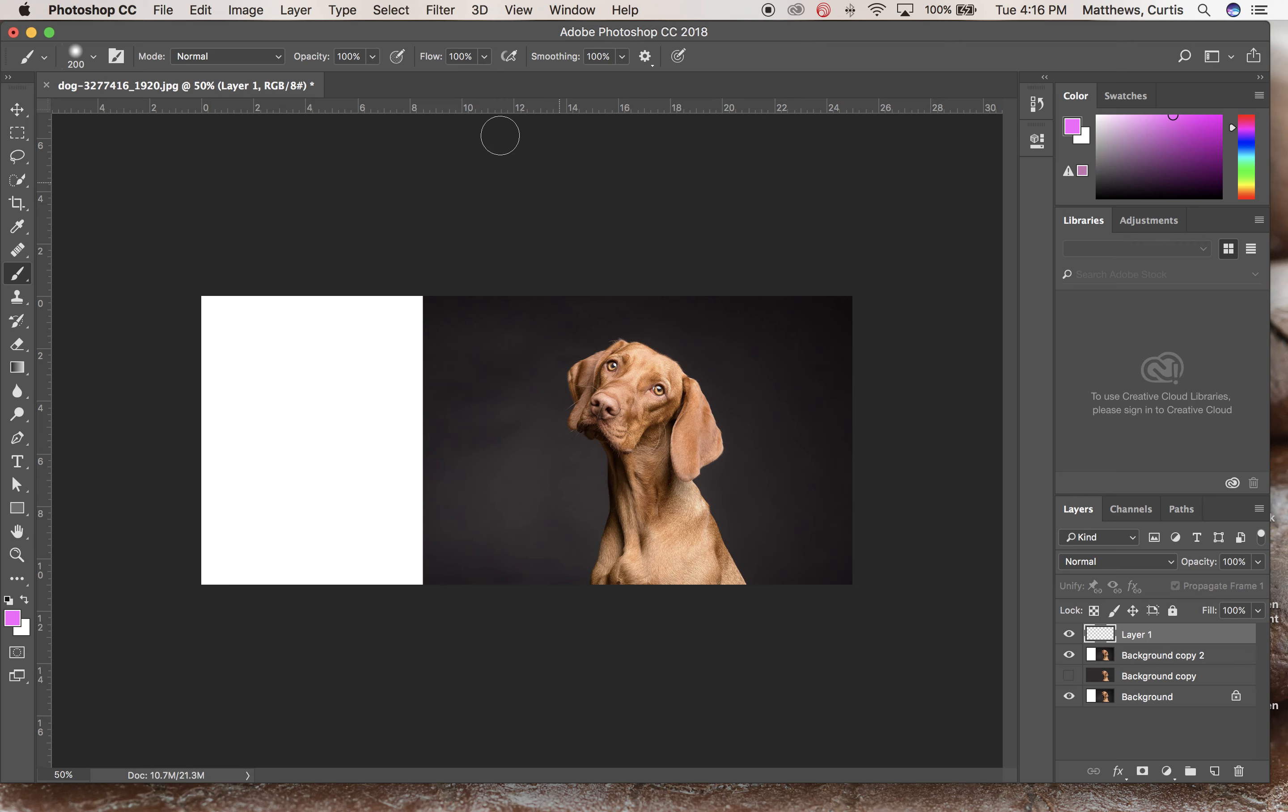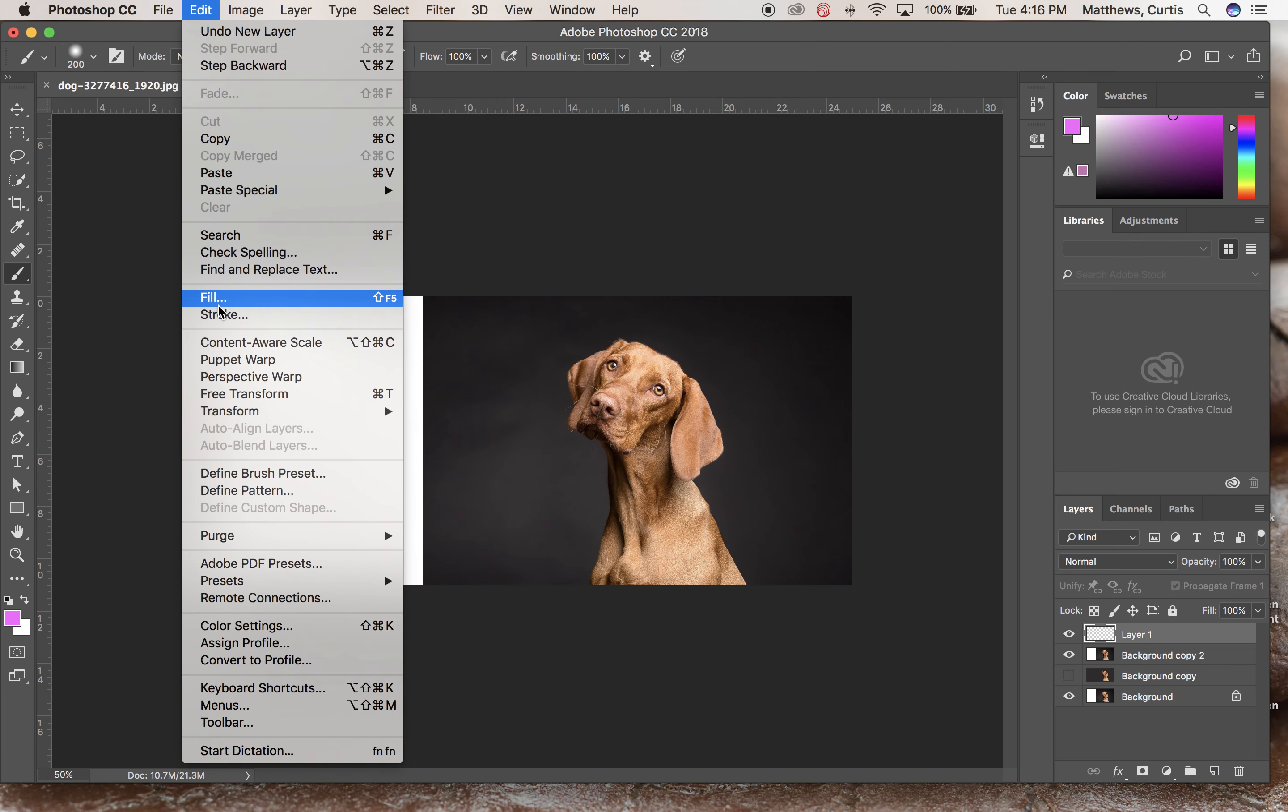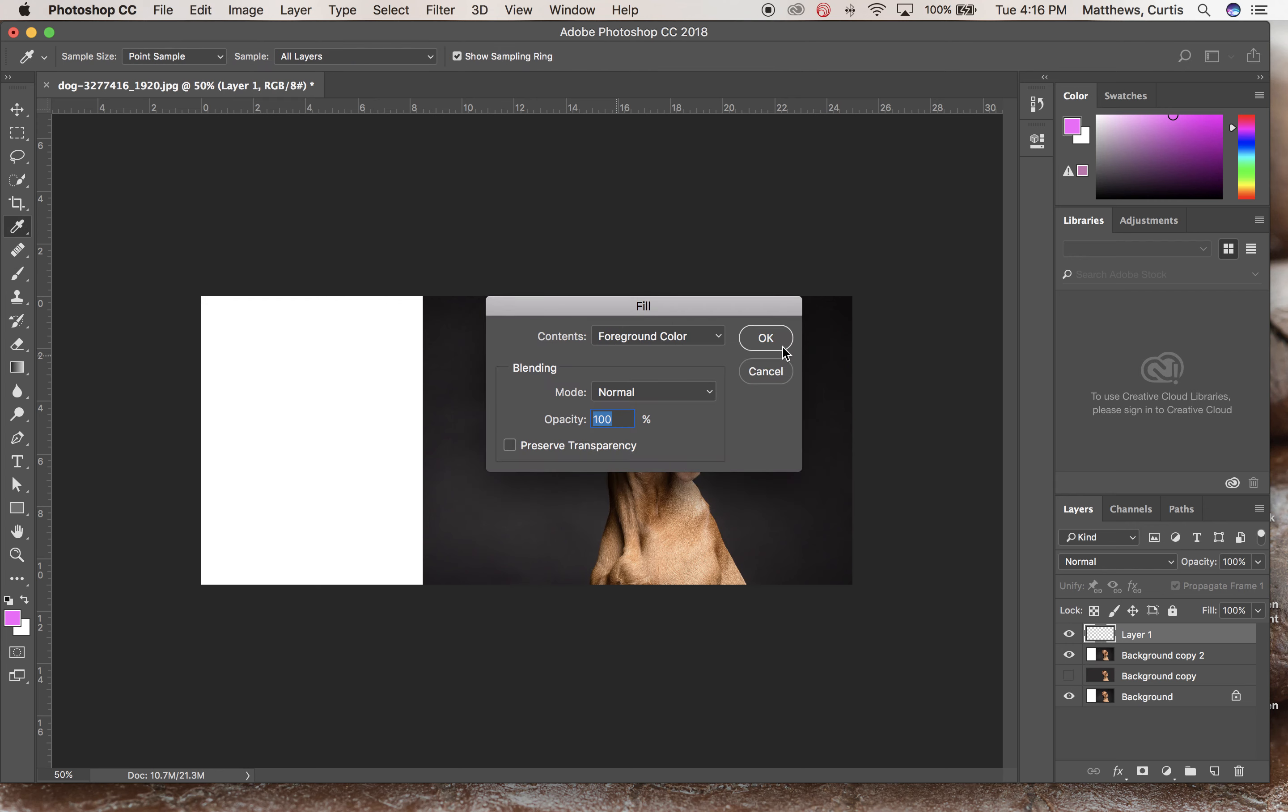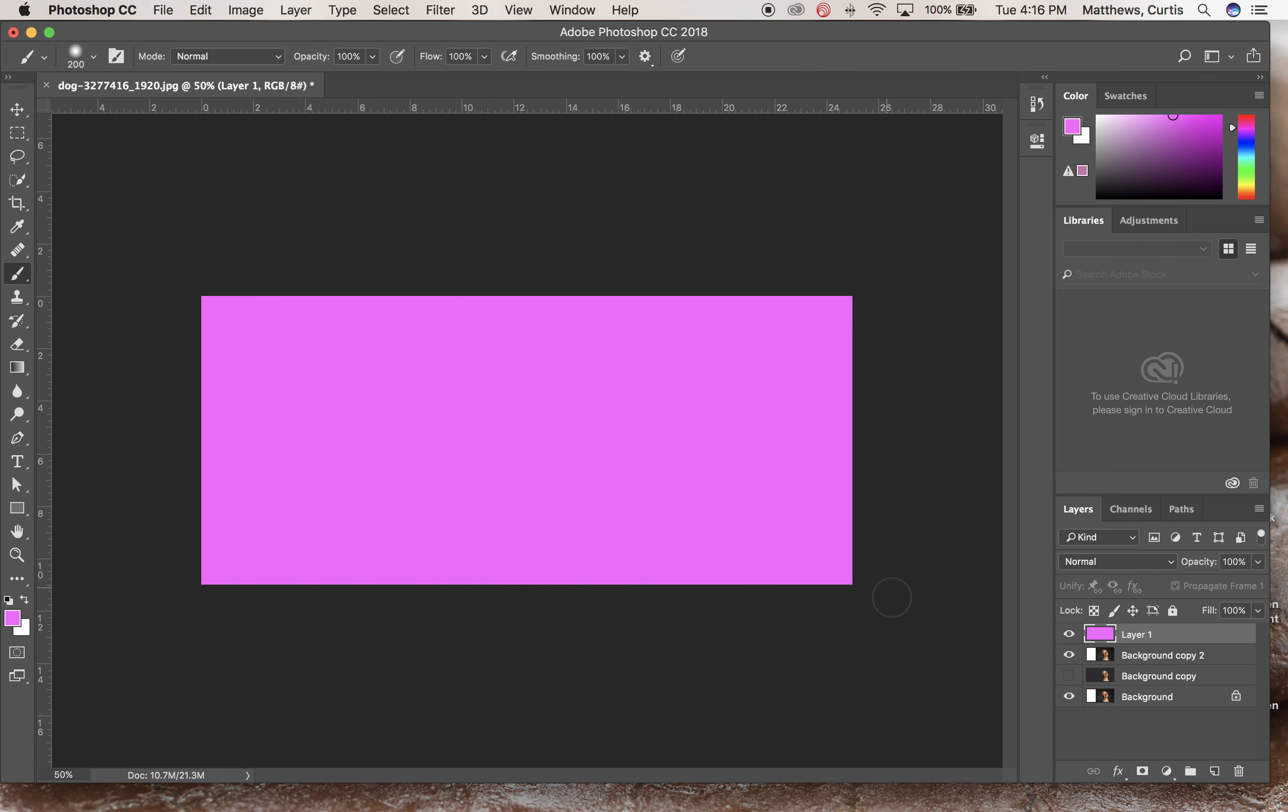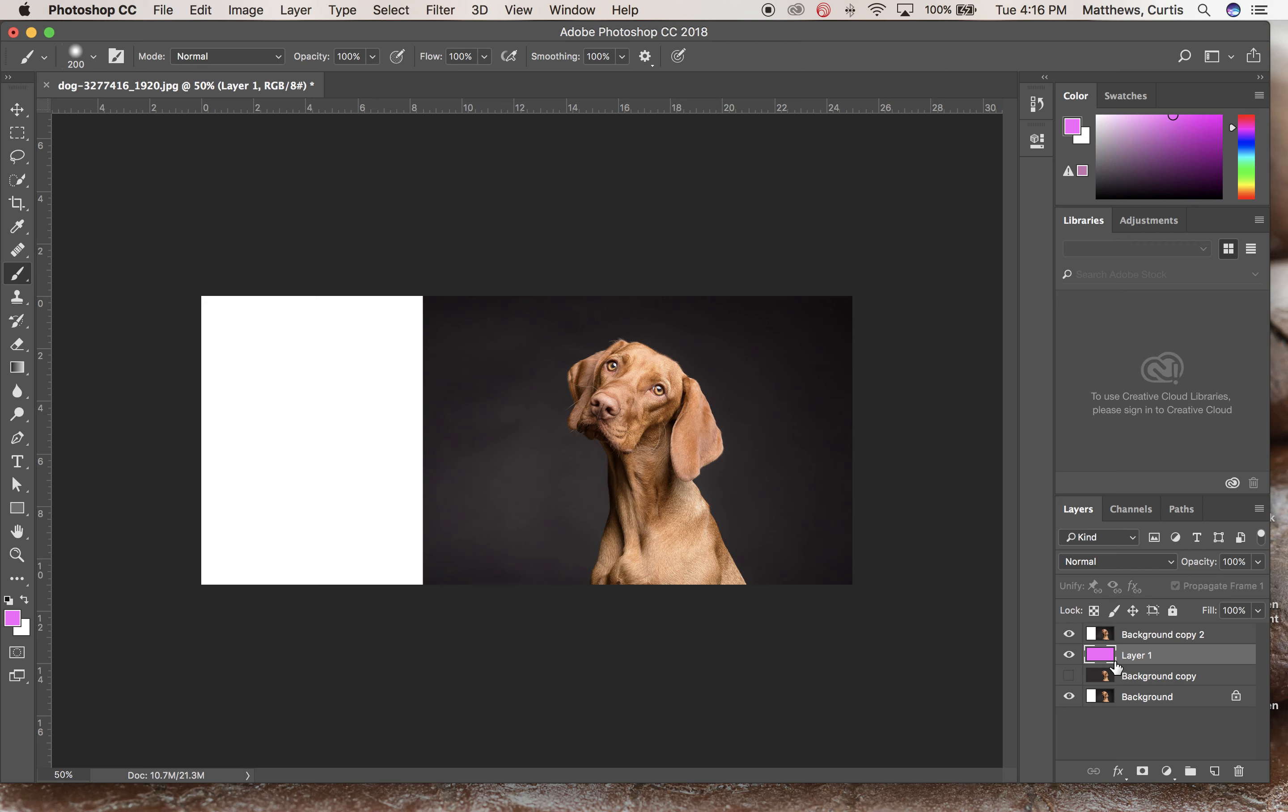I'm on that layer one. Edit, fill, with the foreground color. Click OK. Neat. This layer needs to go underneath my background copy too. Let go.